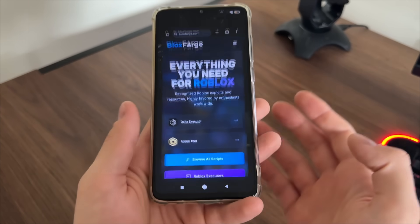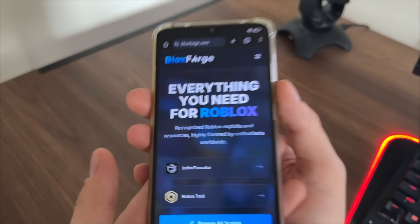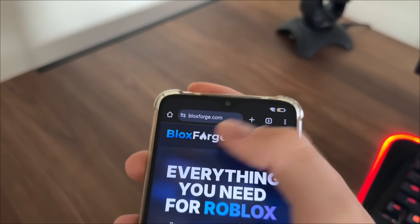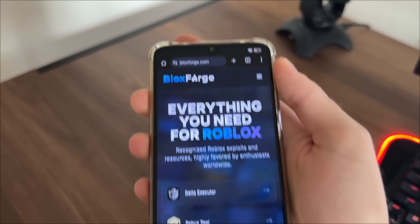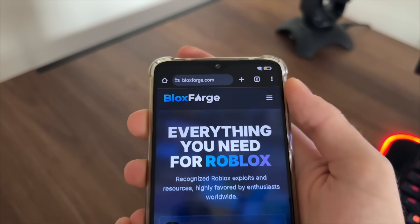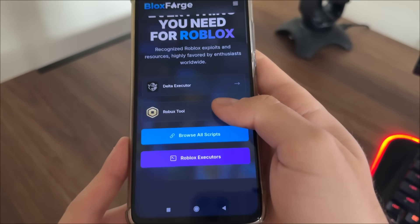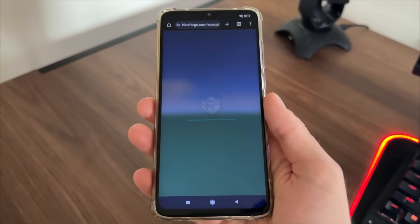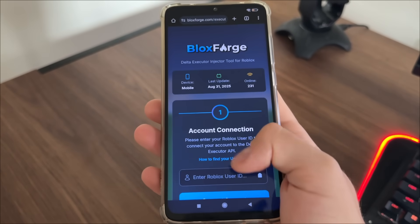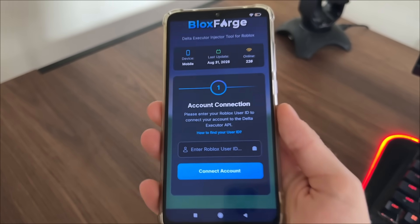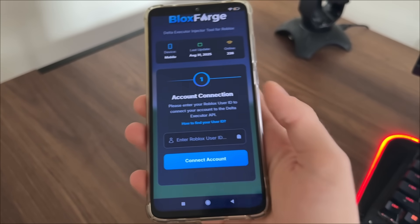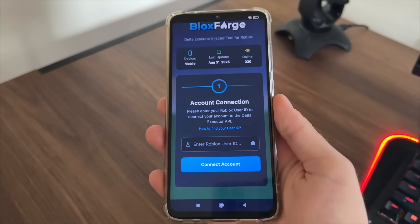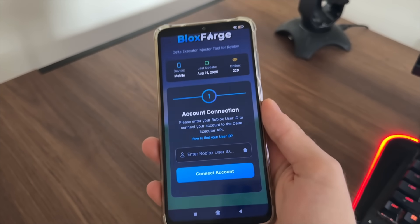To start, go to Google or any browser you have and navigate to blocksforge.com — you will find it easily. Then click on Delta executor and it will start loading real quick. Then we will have to connect our account — we only need to enter our user ID.